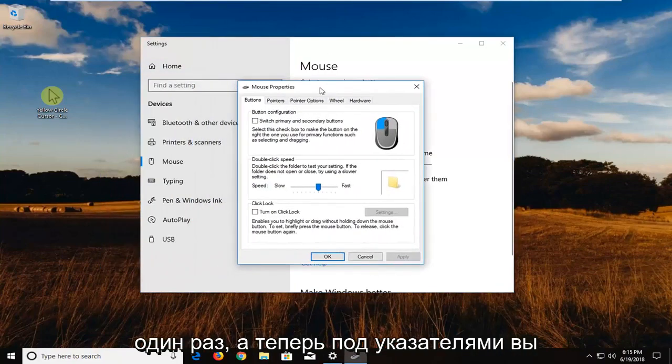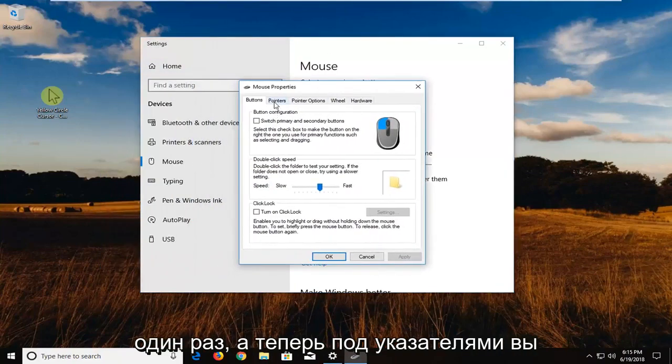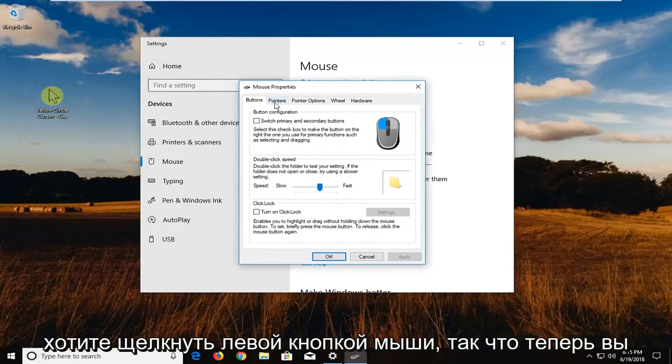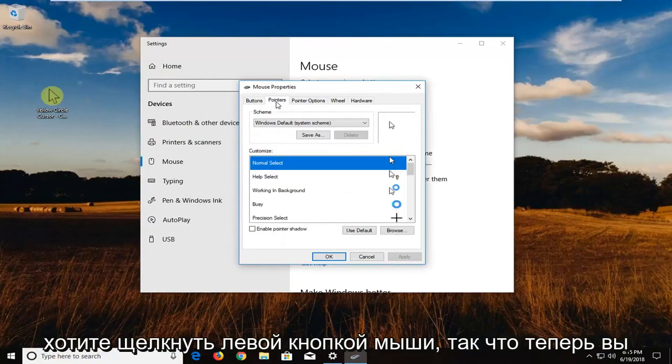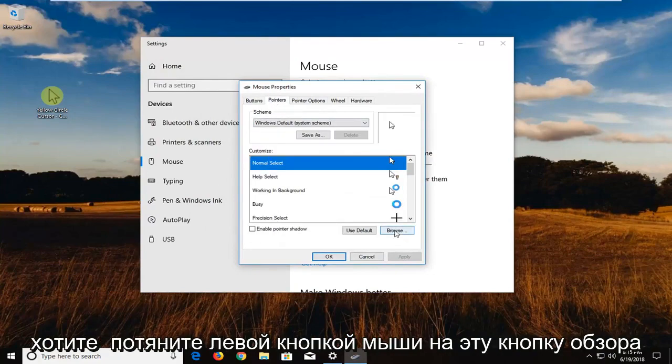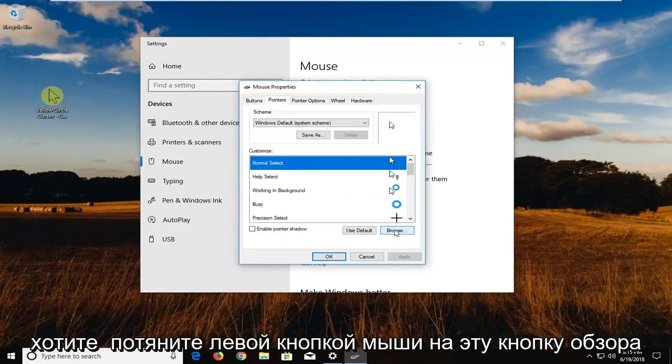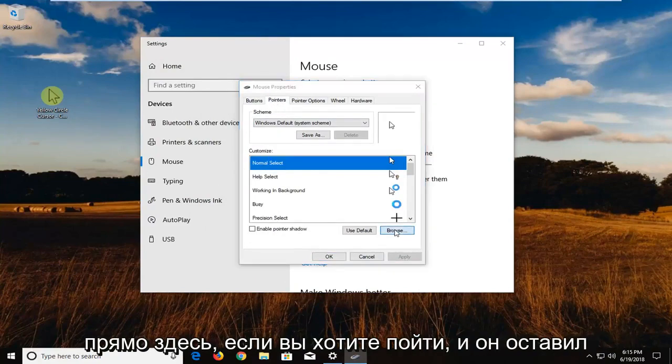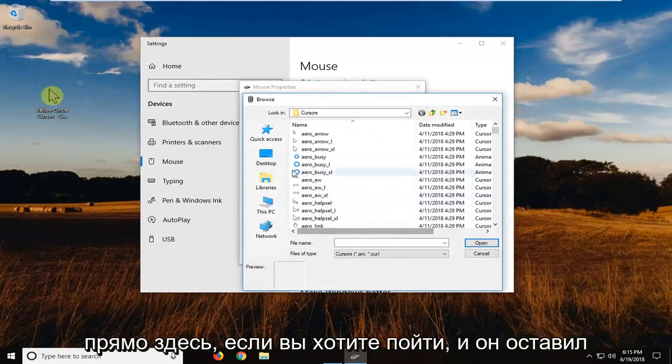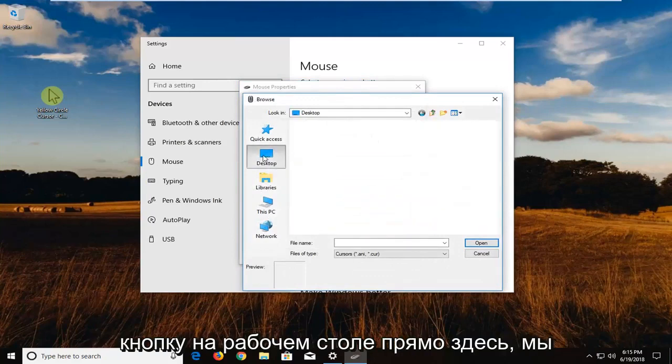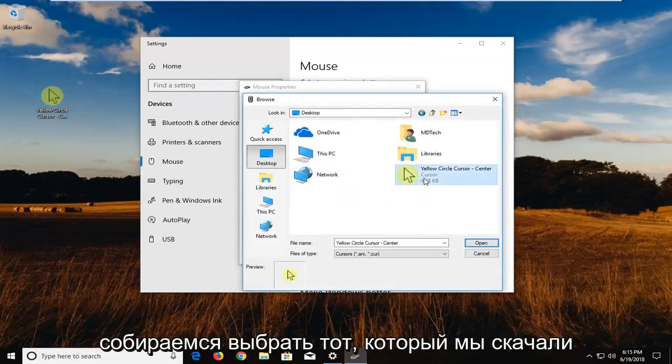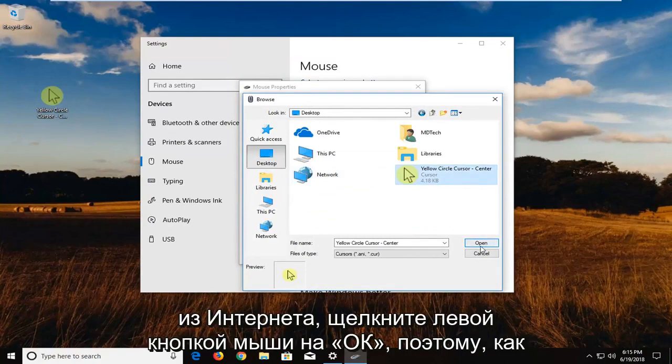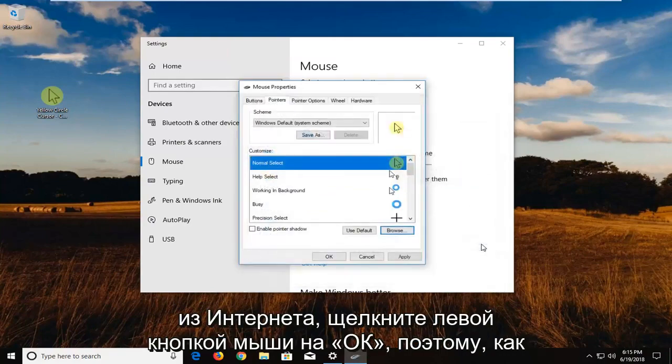And now underneath pointers, you want to left click on that. So now you want to left click on this browse button right here. You want to go and left click on the desktop button right here. We're going to select the one that we downloaded from the internet. Left click on OK.